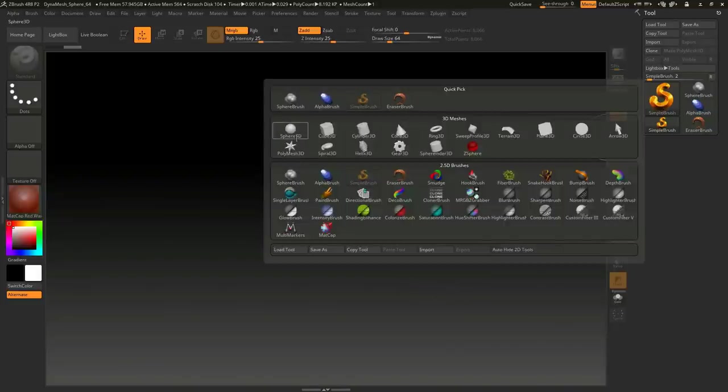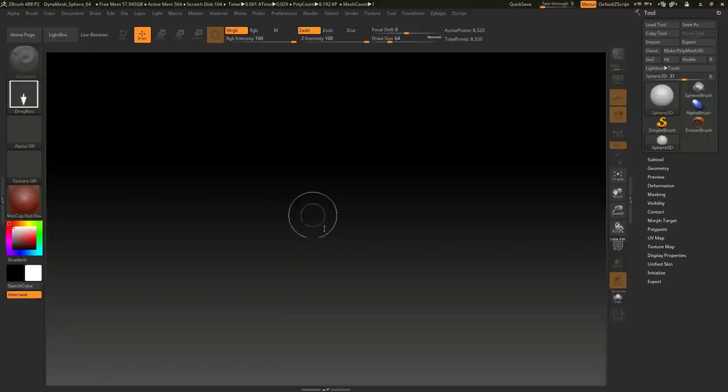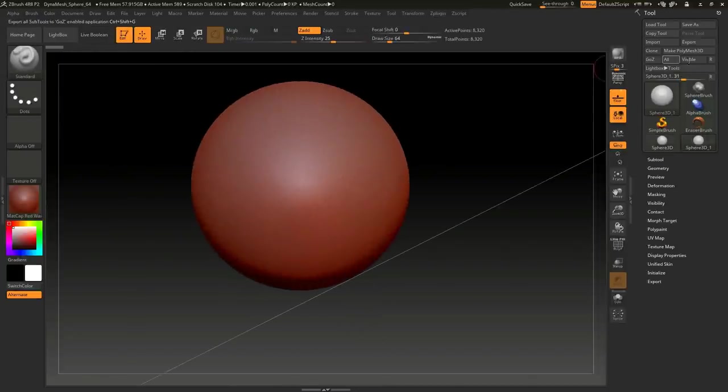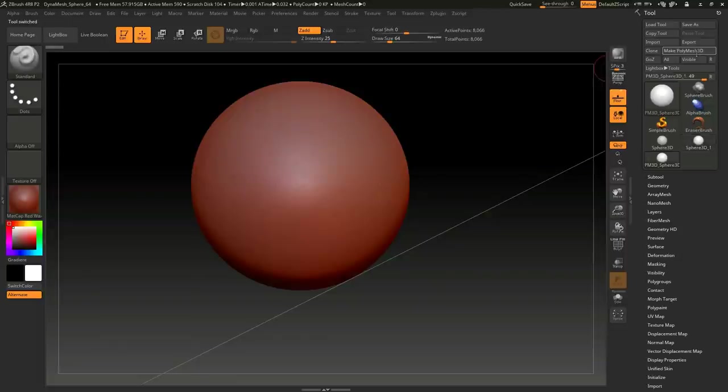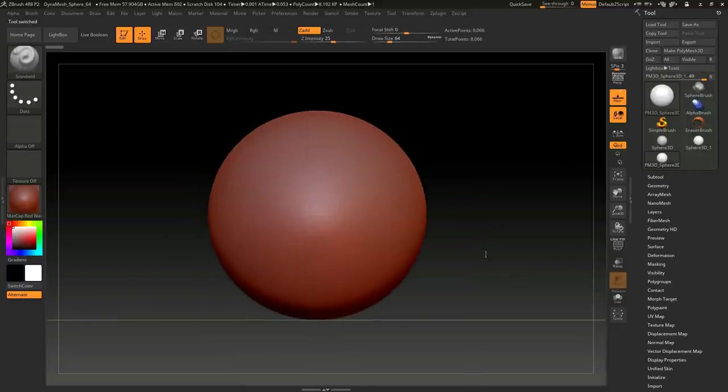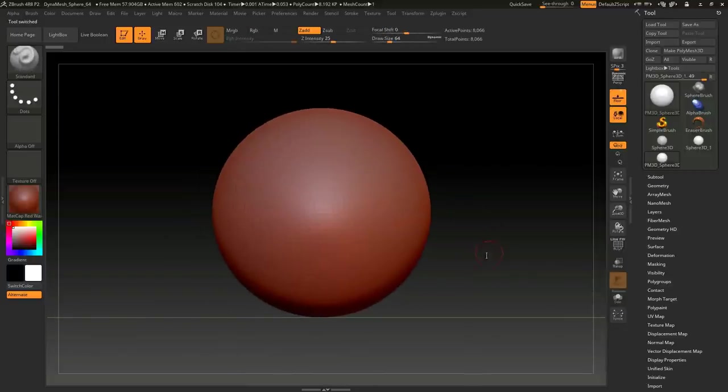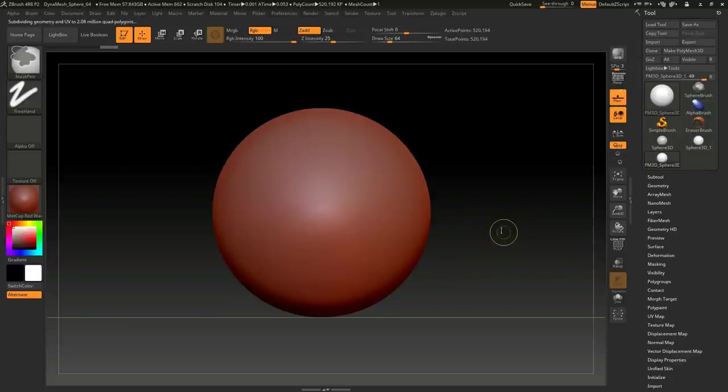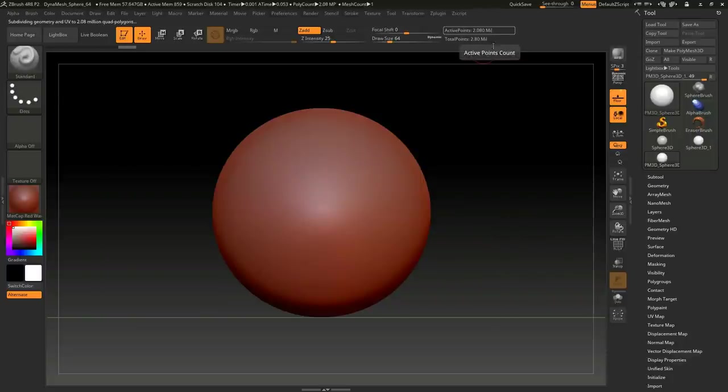We're going to go into Simple Brush, click on Sphere 3D, left click and drag to pull that out. Click on Edit and click on Make Polymesh 3D. I'm going to use my left mouse to move this around and hold Shift to snap it. Now I'm going to bump up the subdivision level by hitting Ctrl+D. Let's do that once, twice, three, one more time. We're at about two million.